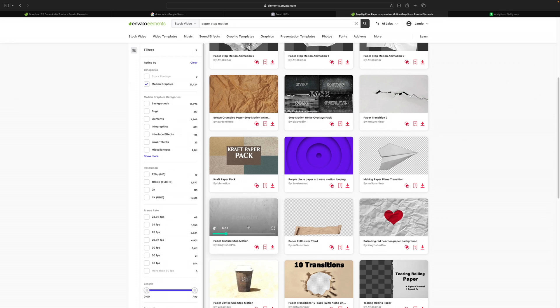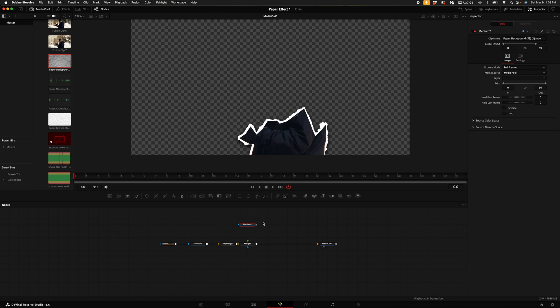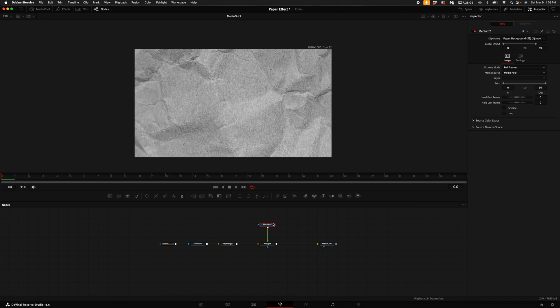Let's head over to the motion graphics. In the search bar, type in paper stop motion, and I'm going to click and download this paper texture stop motion asset. Once you've downloaded and found your texture file, click and drag it and bring it into the node graph.